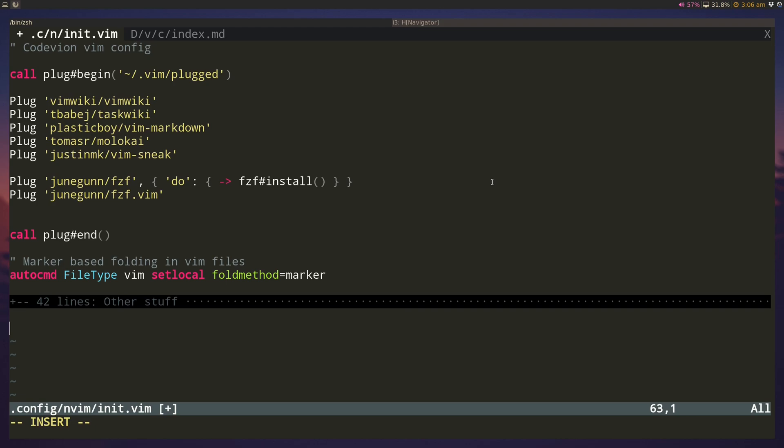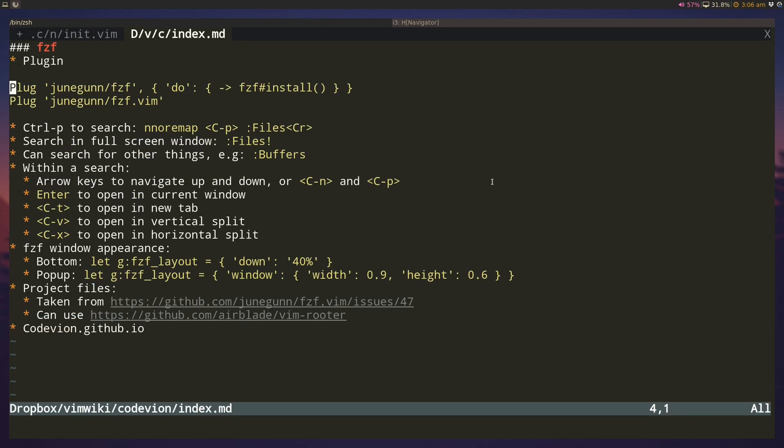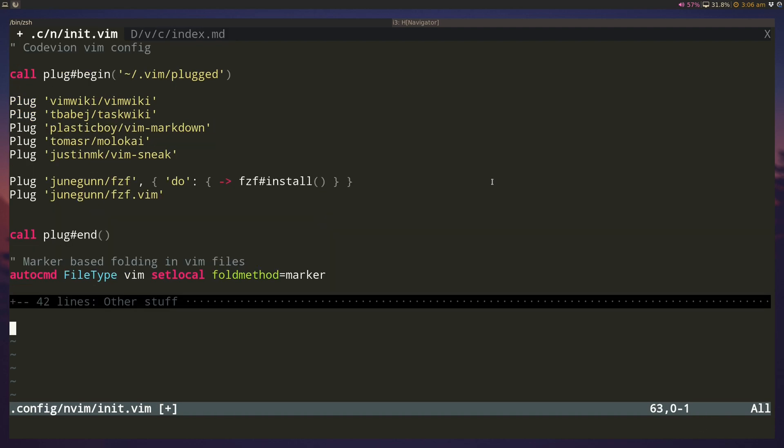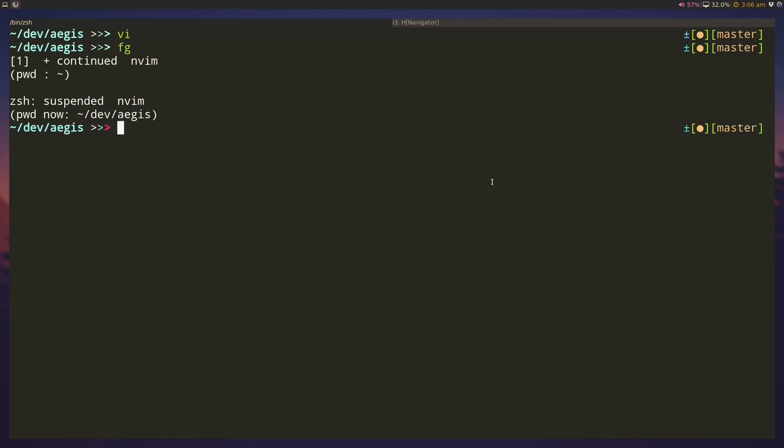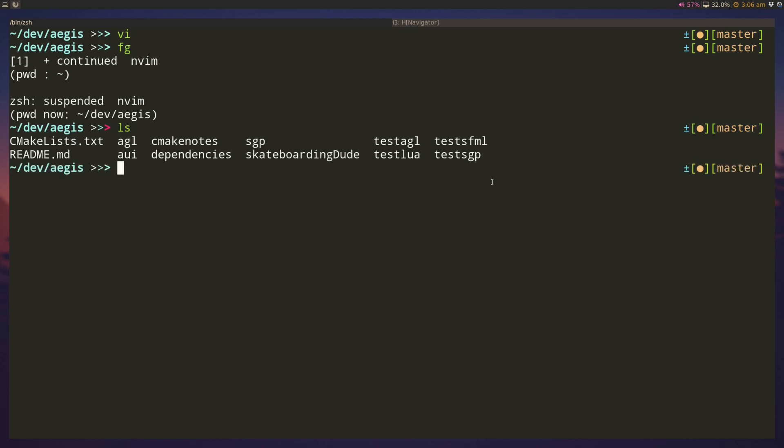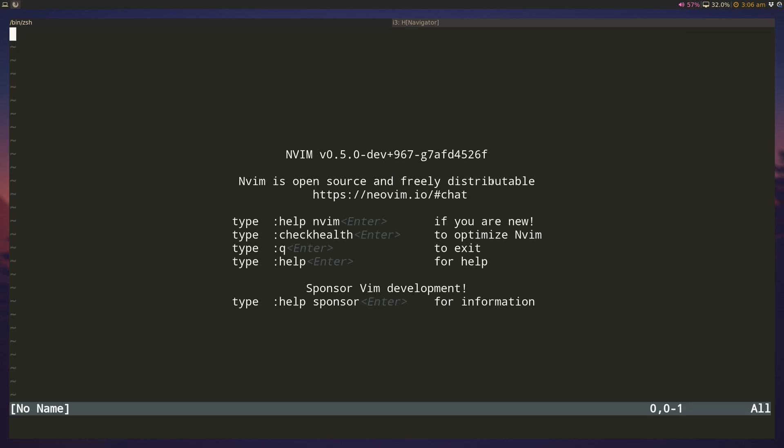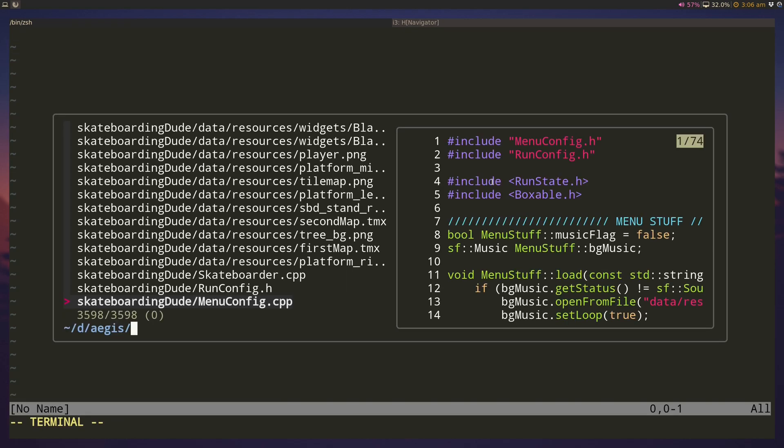In my case, I prefer ctrl-p because I used to use a plugin called ctrl-p for this. Let's copy this and paste it down here, save it, and source it. We're back here again, so this time if I hit ctrl-p, it'll open up the fzf file finder.